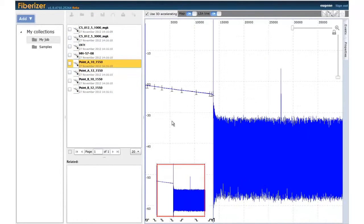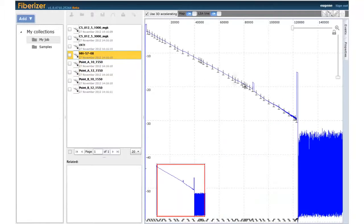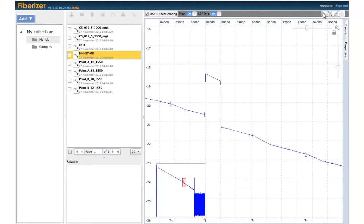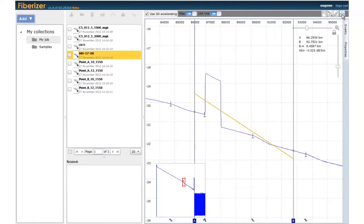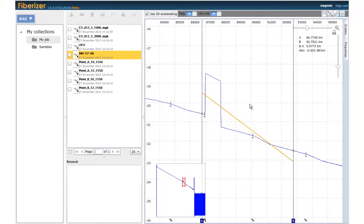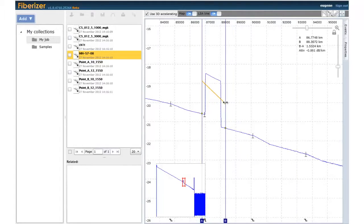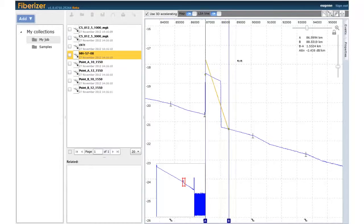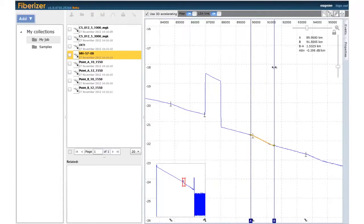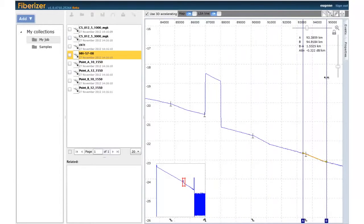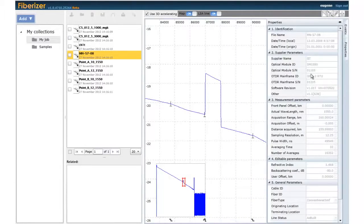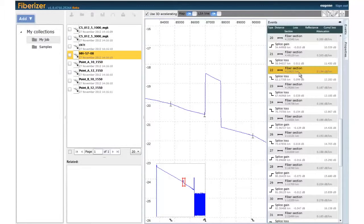With Fiberizer Cloud, trace analysis is simple and easy to understand. You can perform quick loss or reflectance measurement with cursors and gain insight into your trace event table and properties.